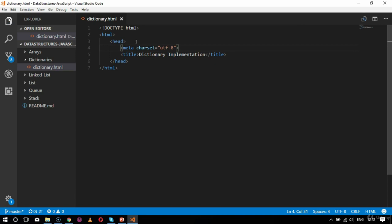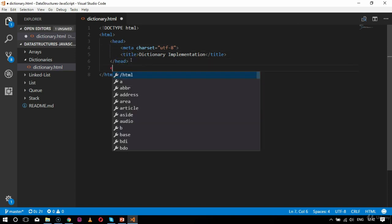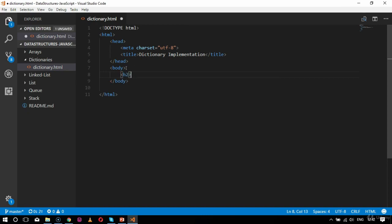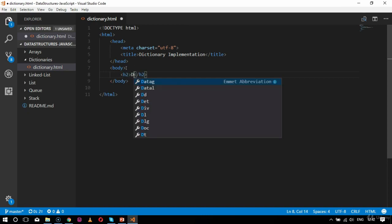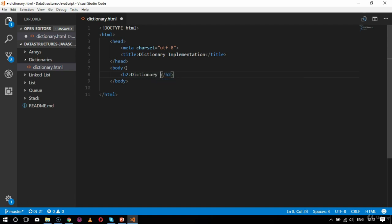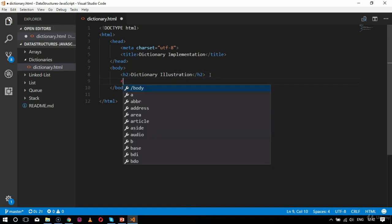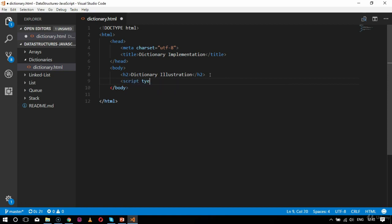After completing the head tag, I'll add the body tag. Inside the body tag I will call for an h2 tag which will say 'This is a Dictionary Illustration'.